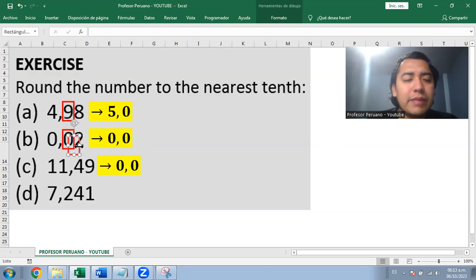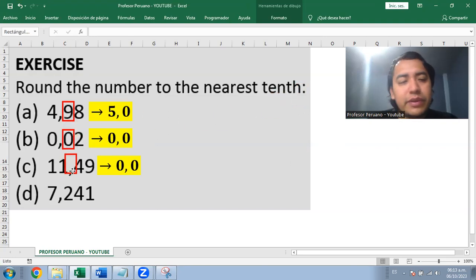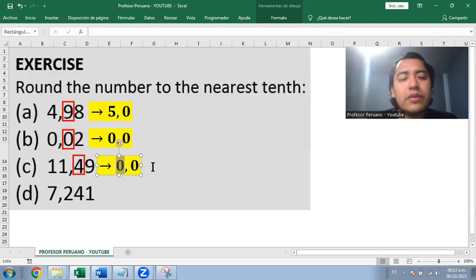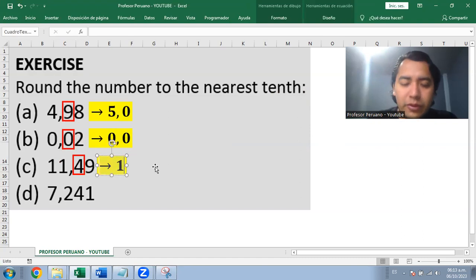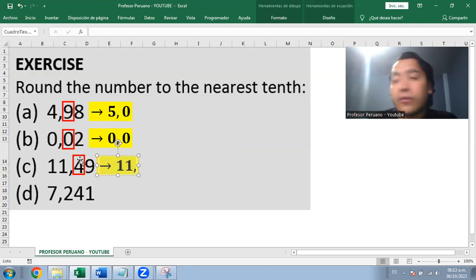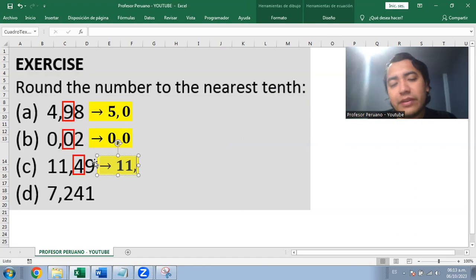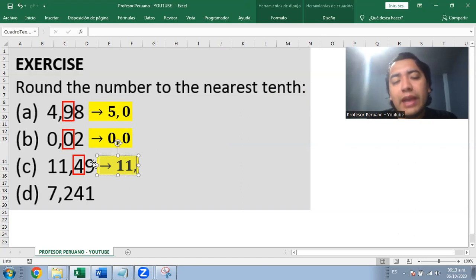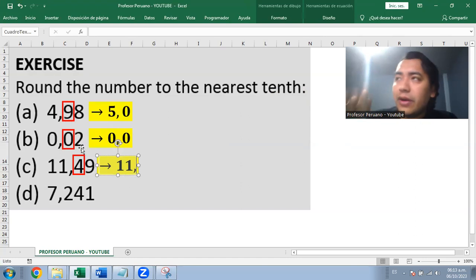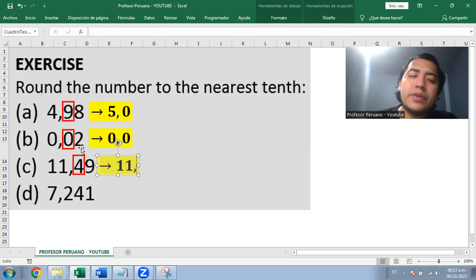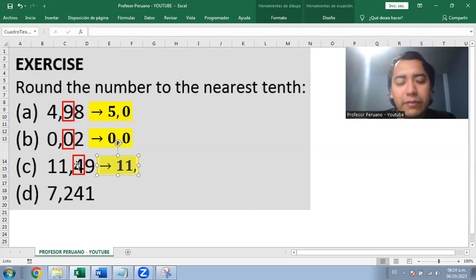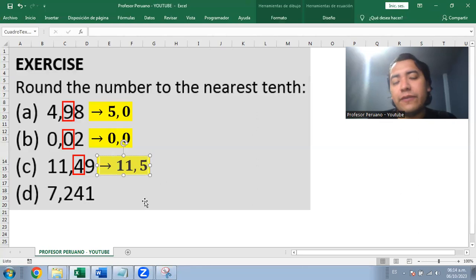The next number has four in the tenths position. We need to pay attention to the next digit in the hundredths place. Nine rounds up, so it becomes the next digit. That means four becomes five, giving us 11.5.